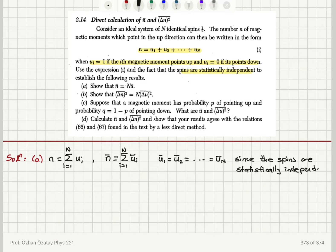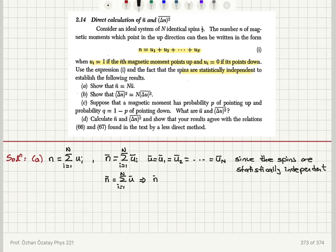Since the spins are statistically independent, their mean values are equal to each other, and calling this common mean value ū, the summation from one to N has N identical terms. Therefore n̄ equals N·ū, as suggested in the problem. Now moving to part B.